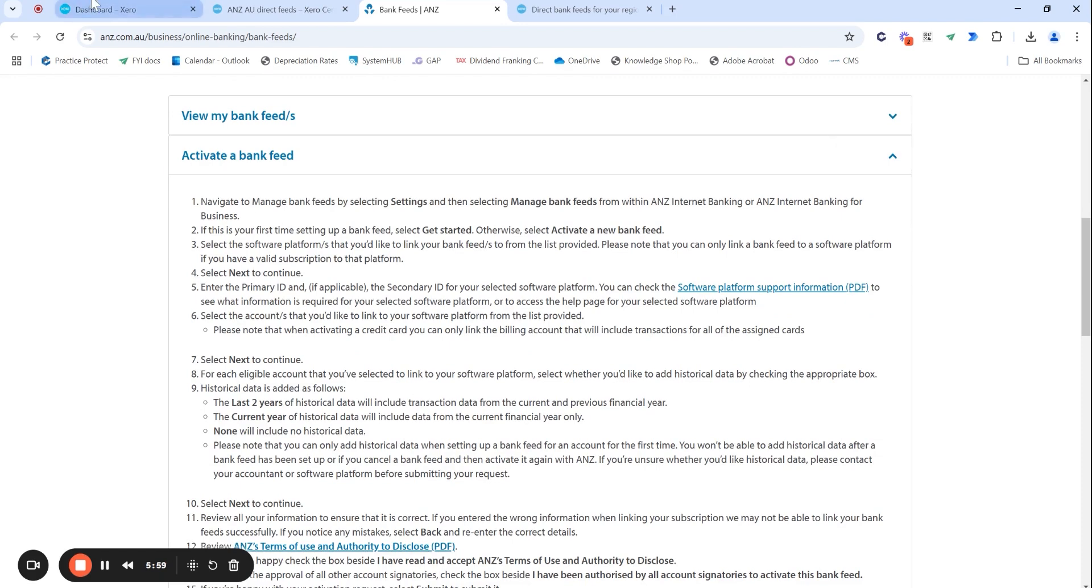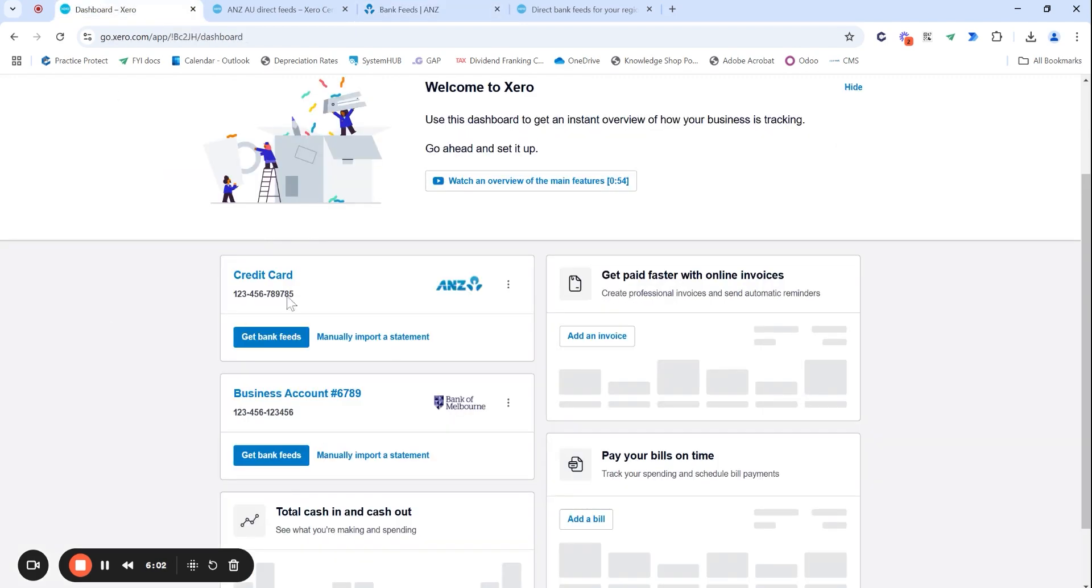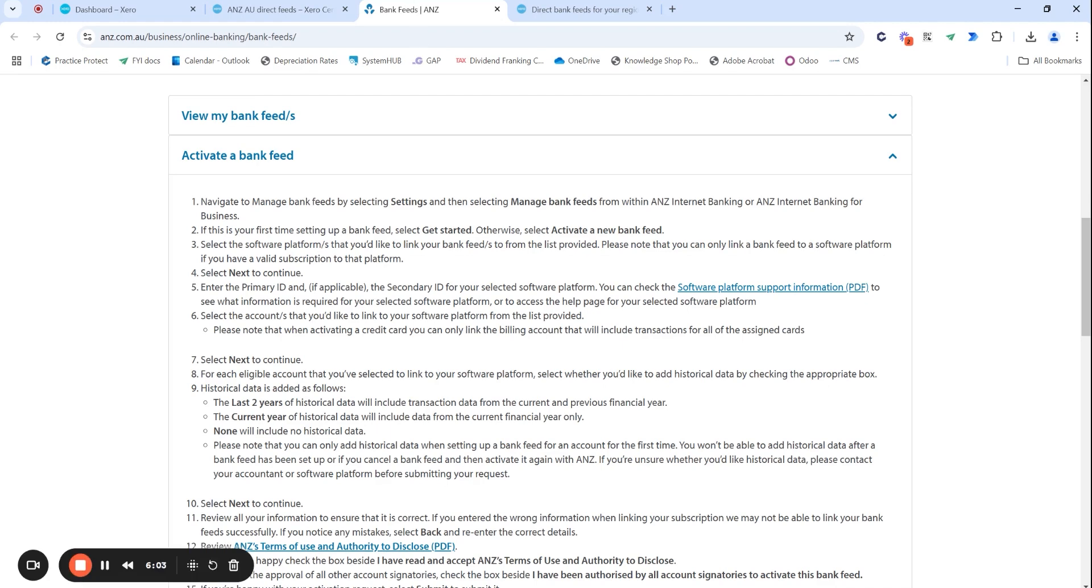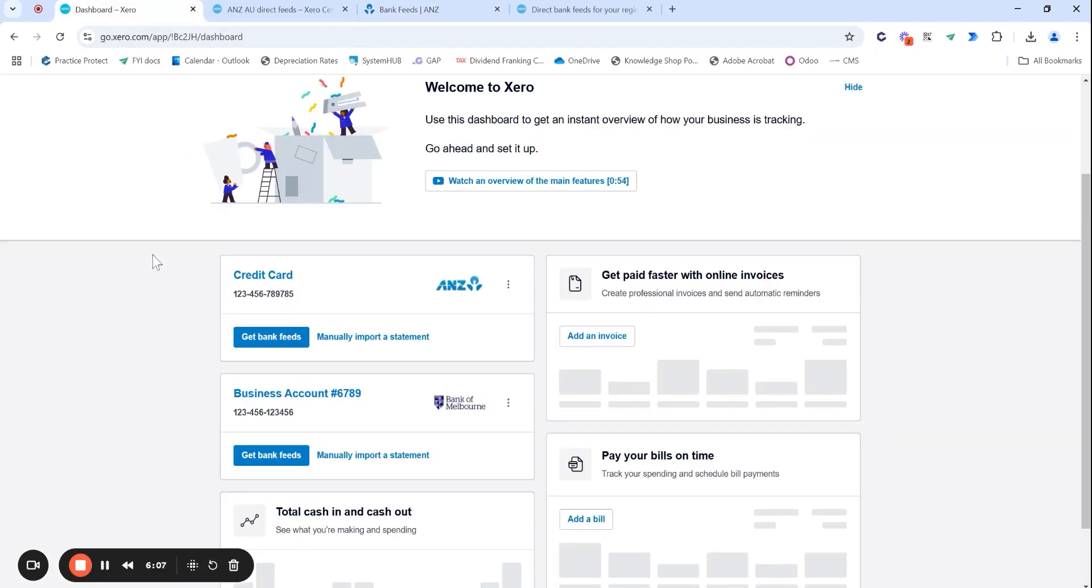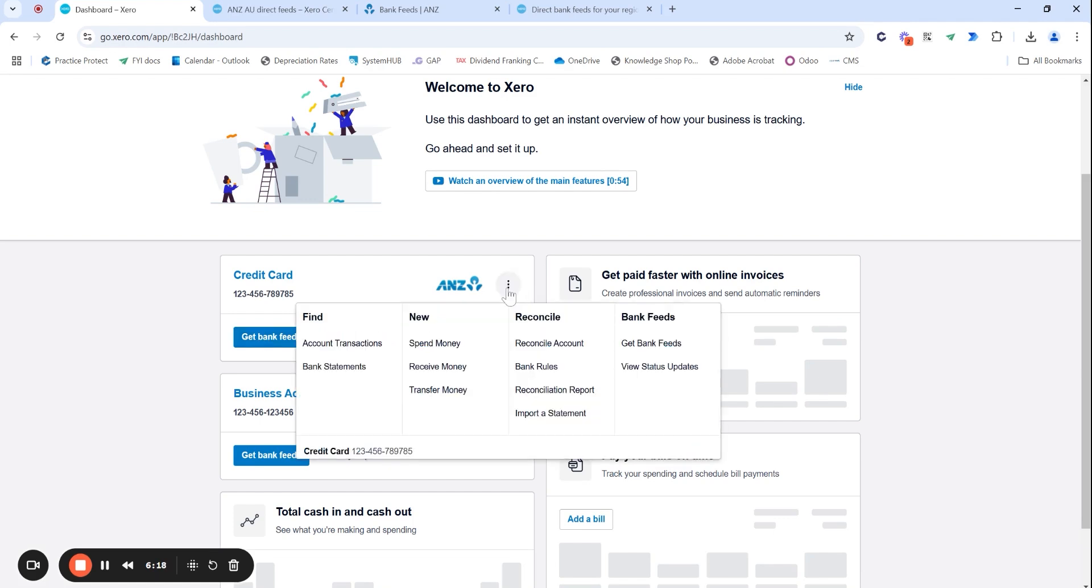Once you do follow those steps and get your bank feeds connected, if you did do it through one of these big four banks through the online bank feature, it does take generally 24 to 48 hours to actually update your feed. And again, this will go from get bank feeds to most likely reconcile if you've had transactions occur. And if you do these three dots, it will actually say activated. And that's confirmation that your feed is up and running.